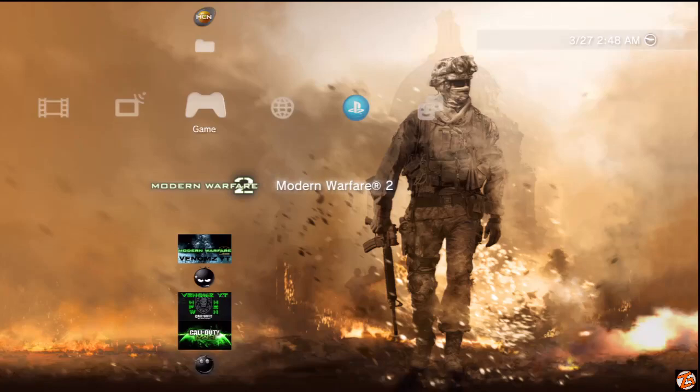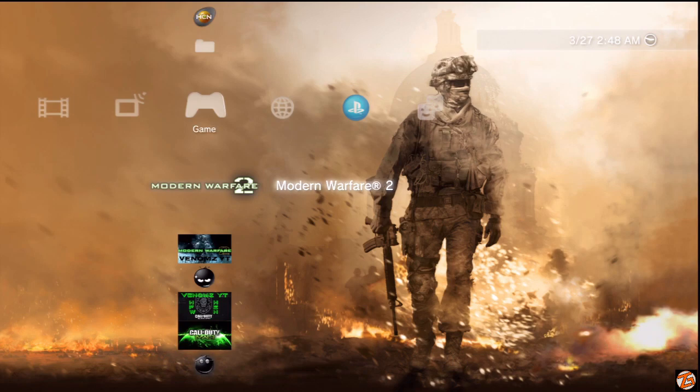What's good boys, ZGShaggy here back with another video. In today's video I'm going to show you how to convert your Modern Warfare 2 BLES copy to a BLUS copy.